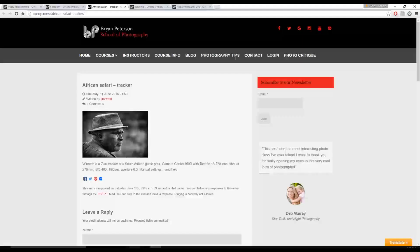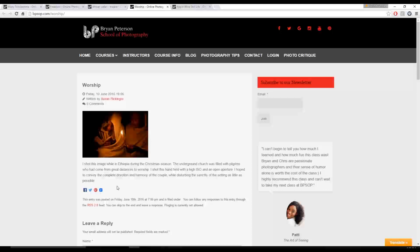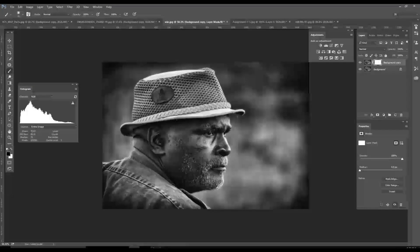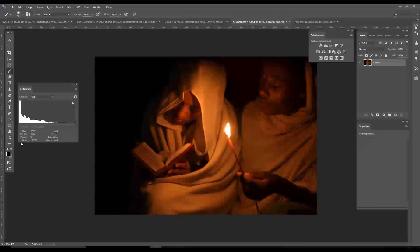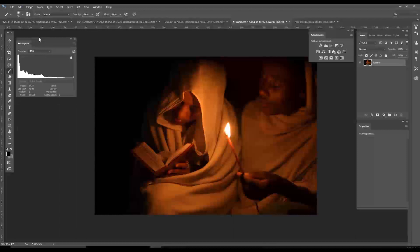Alright. Next one. This one is called Worship by Susan Flickinger. Susan writes, I shot this image while in Ethiopia during the Christmas season. The underground church was filled with pilgrims who had come from great distances to worship. I shot this handheld with a high ISO and an open aperture. I hope to convey the complete devotion and harmony of the couple while disturbing the sanctity of the setting as little as possible. And we'll open it in Photoshop. And this was also, this I thought was a wonderful image. It captured a really kind of solemn moment here with the candlelight and this person reading this holy book I presume. And I like the warmth of the image. I like it really, is perfect for this scenario.